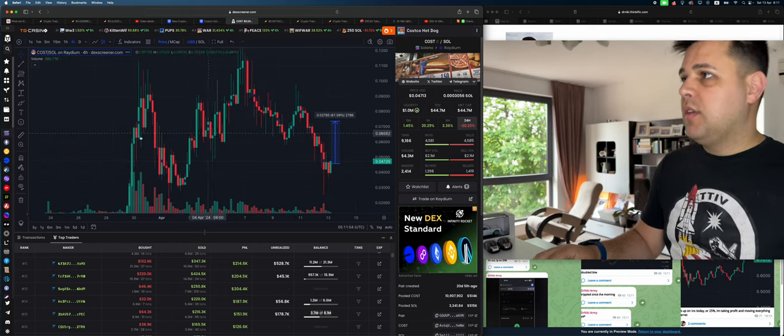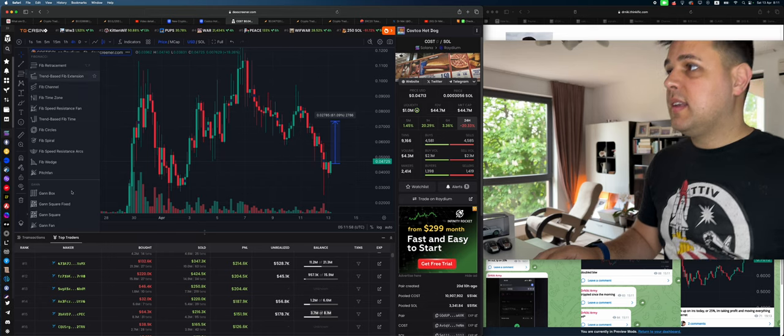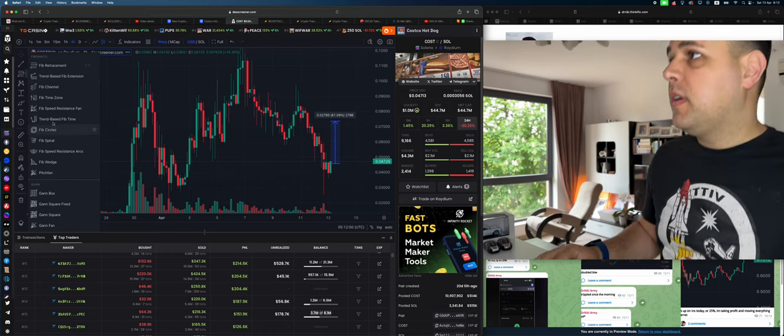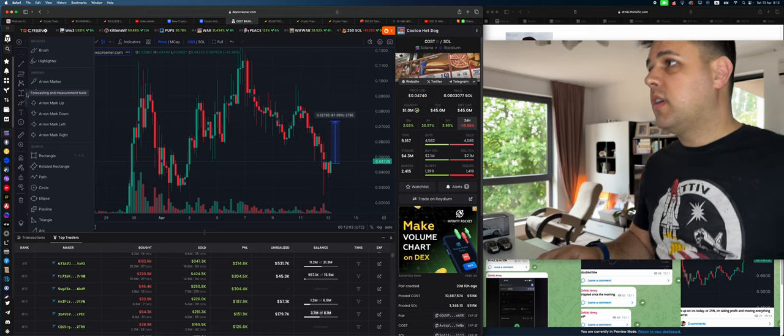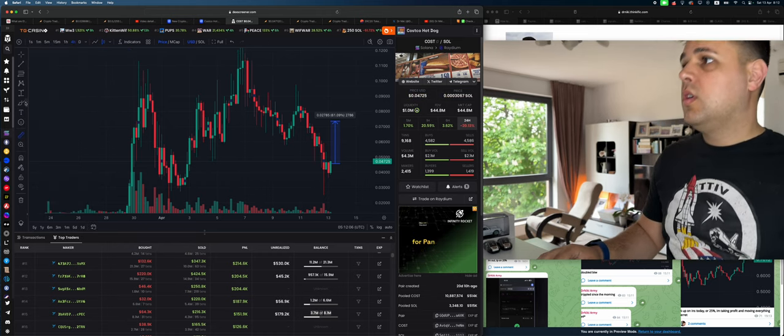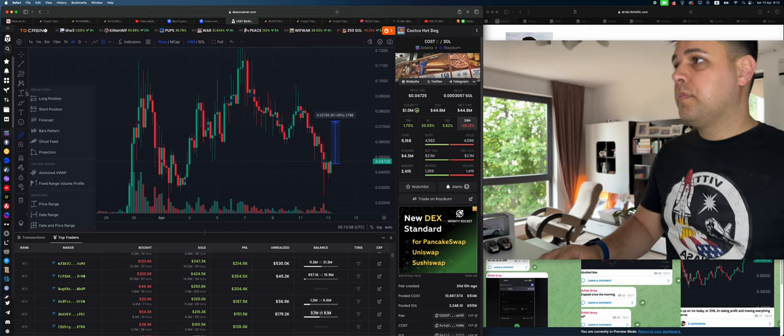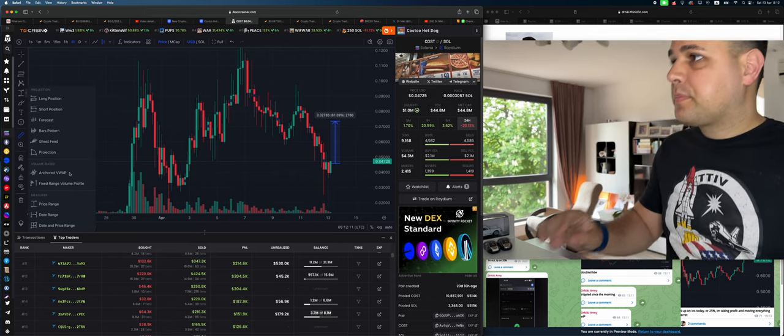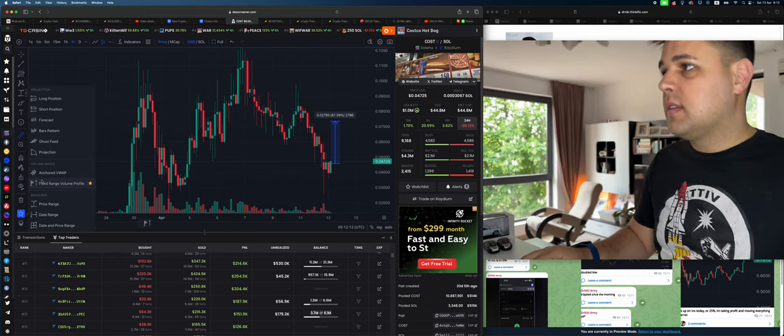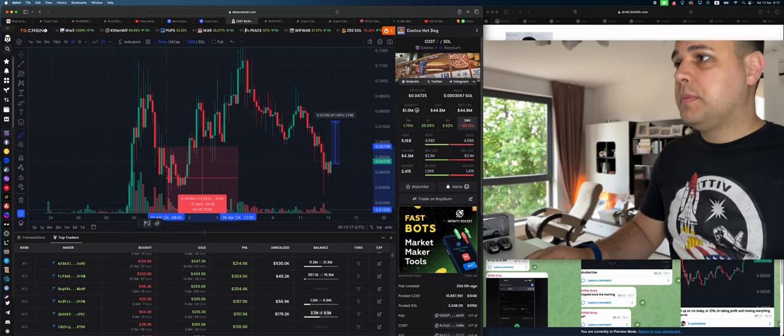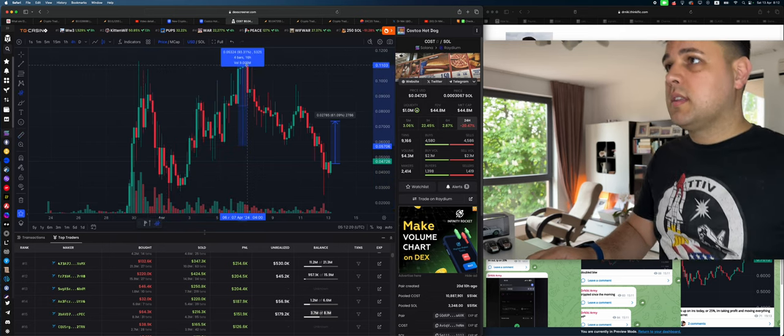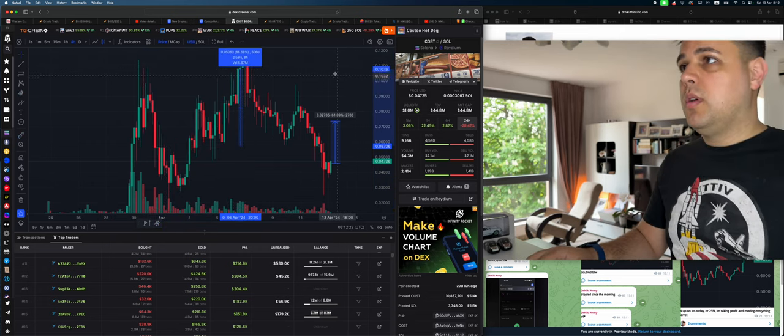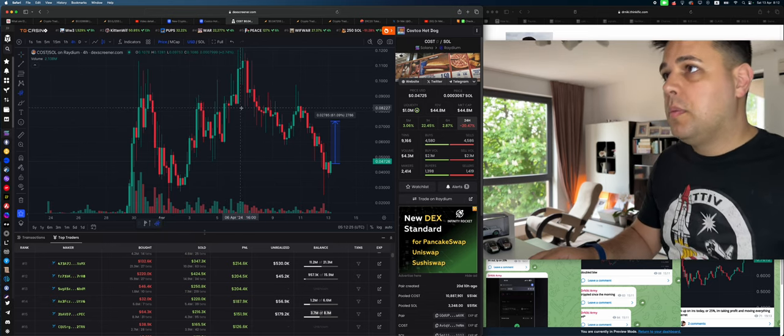So a lot of them actually sold here. So if we pull up the VPVR, I wonder where that is. Here, fixed. We need the fixed volume profile range. Might be here. Here it is, fixed. And I think I also want the anchored VWAP.